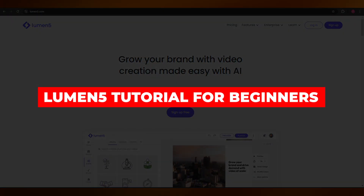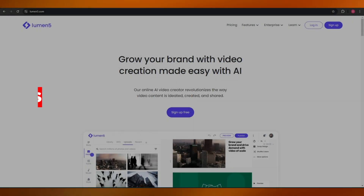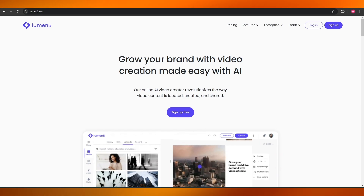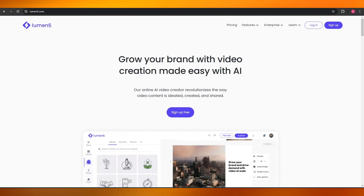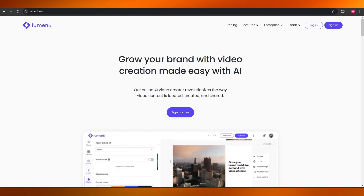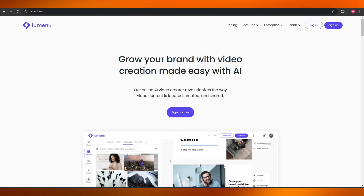Lumen5 tutorial for beginners: how to create a video from text using AI. Hi guys, welcome back to another video. In today's video I'm going to be showing you how you can use Lumen5 to create your own AI videos from text.